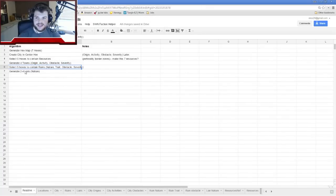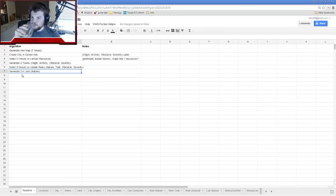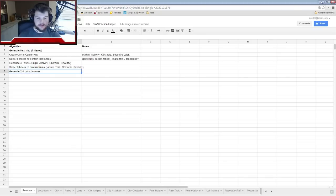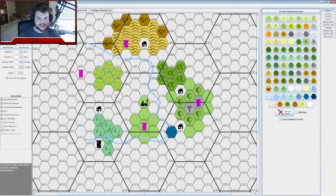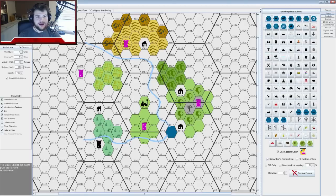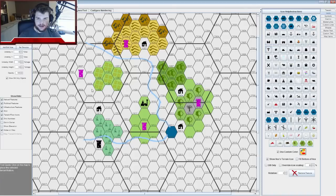Next thing to do is Lairs — layers are sort of like towns but evil. Instead of settlements, these are active wells of evil. Generate two to four lairs. I'll go back to my symbols, grab a totem symbol in red, and mark spots I haven't really defined yet.